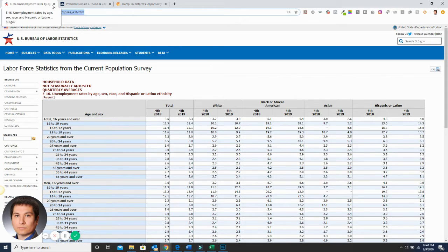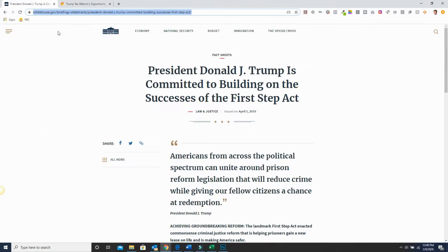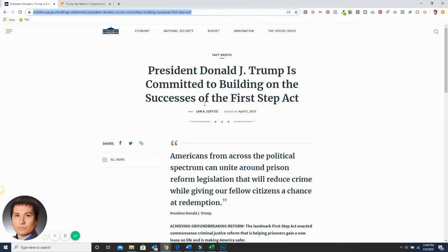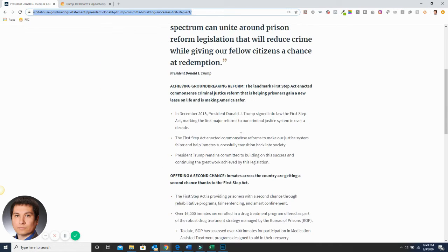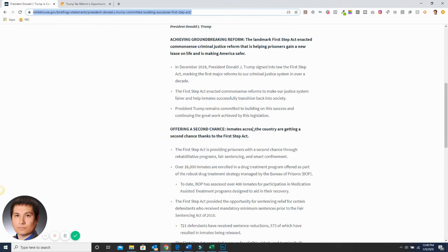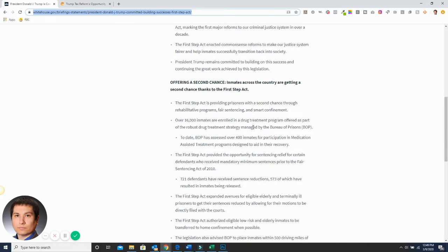And more minorities are getting out of jail because of prison reform and the First Step Act. So President Trump basically has the First Step Act, and it's helping people who've been incarcerated for a long time get out of jail, get them back with their families, and help get them working.